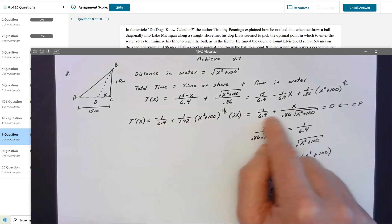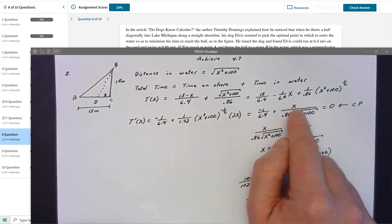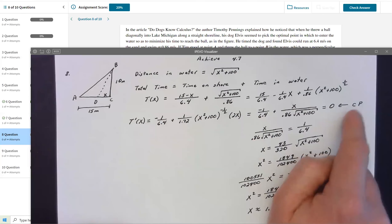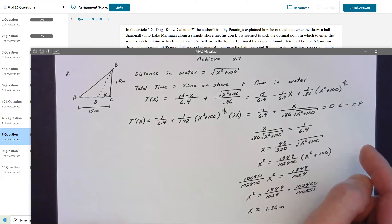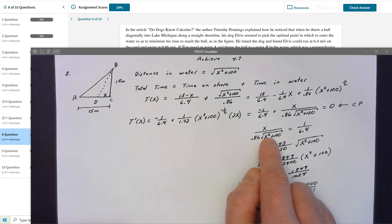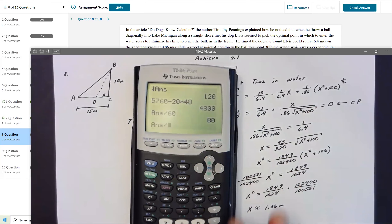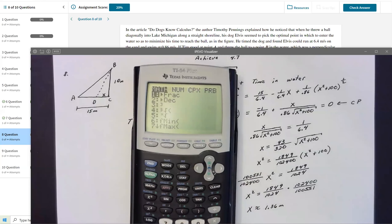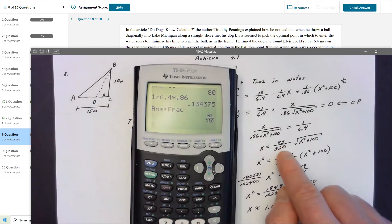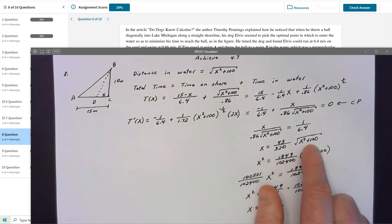Setting the derivative equal to zero: I keep the positive term on the left and move −1/6.4 to the right. Then I multiply both sides by 0.86 and by √(X² + 100). On the left, (0.86/6.4) times √(X² + 100). I converted 0.86/6.4 to the fraction 43/320. On the right, I'm just left with X.